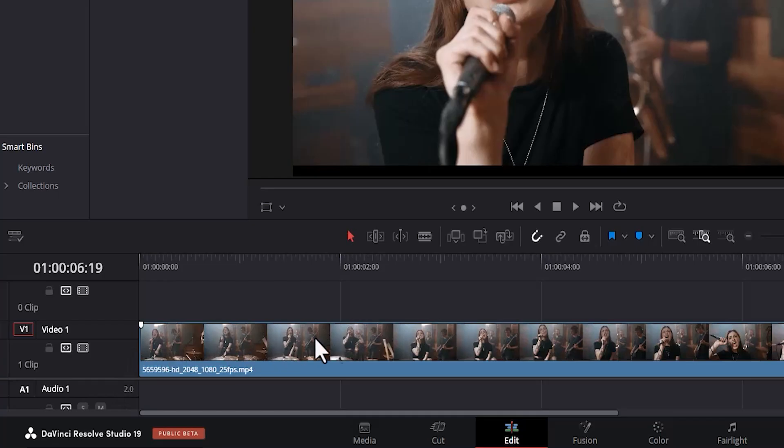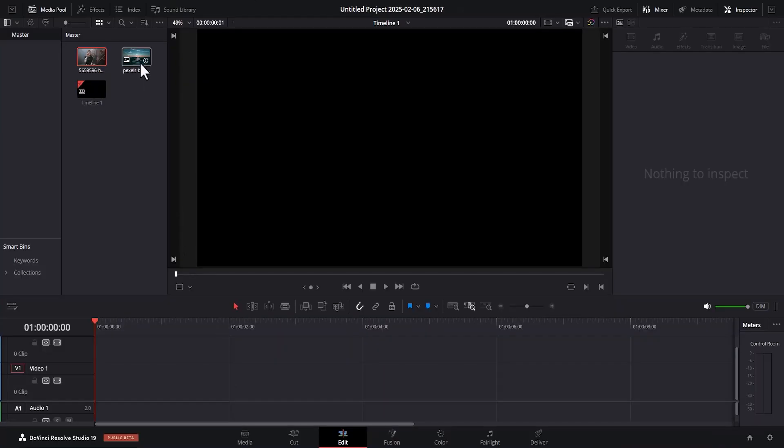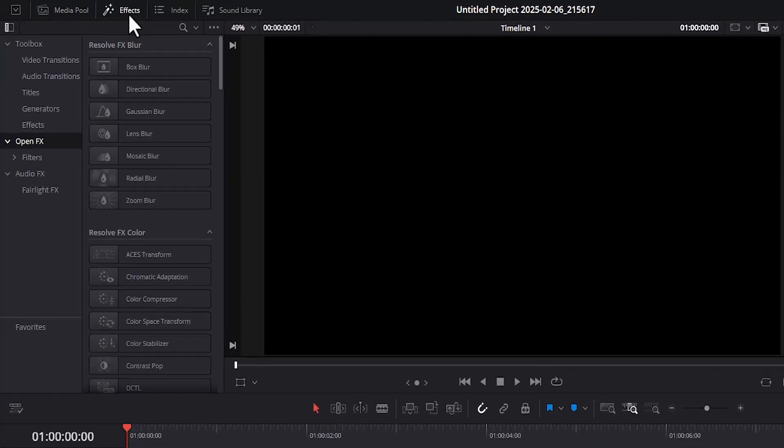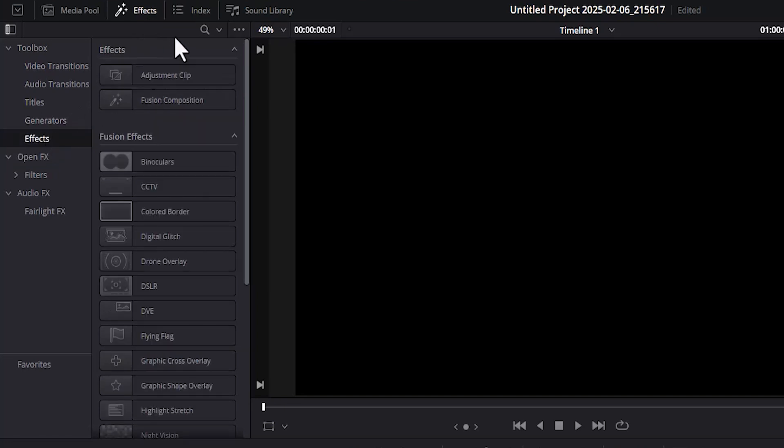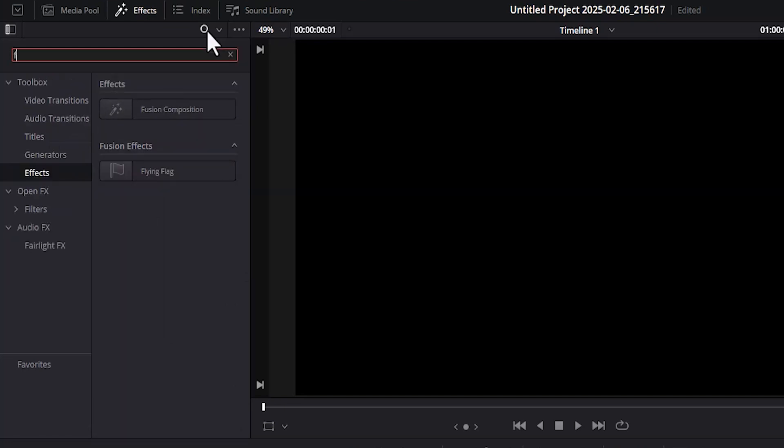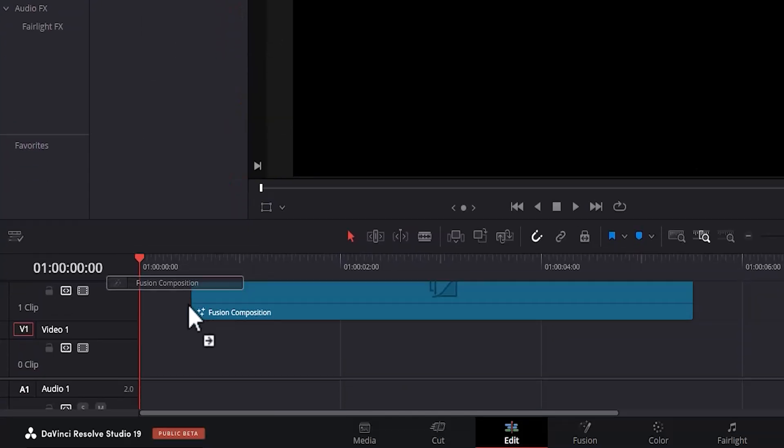The first thing you need to do is to select this clip and delete it from your timeline. Next, move over to the Effects tab and search for Fusion.